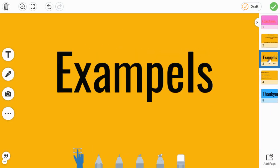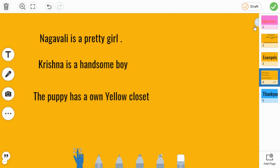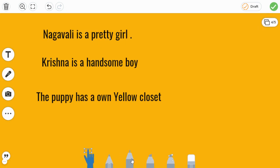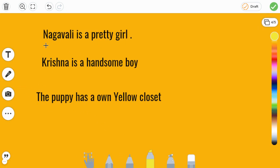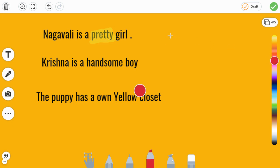And number two, examples are right here. Nagavali is a pretty girl. So in here, pretty is an adjective because pretty is a describing word. So when your teacher asks how is Nagavali looking, so what you will say — pretty, beautiful, cute, nice, curly, or gross, or bad, like that.